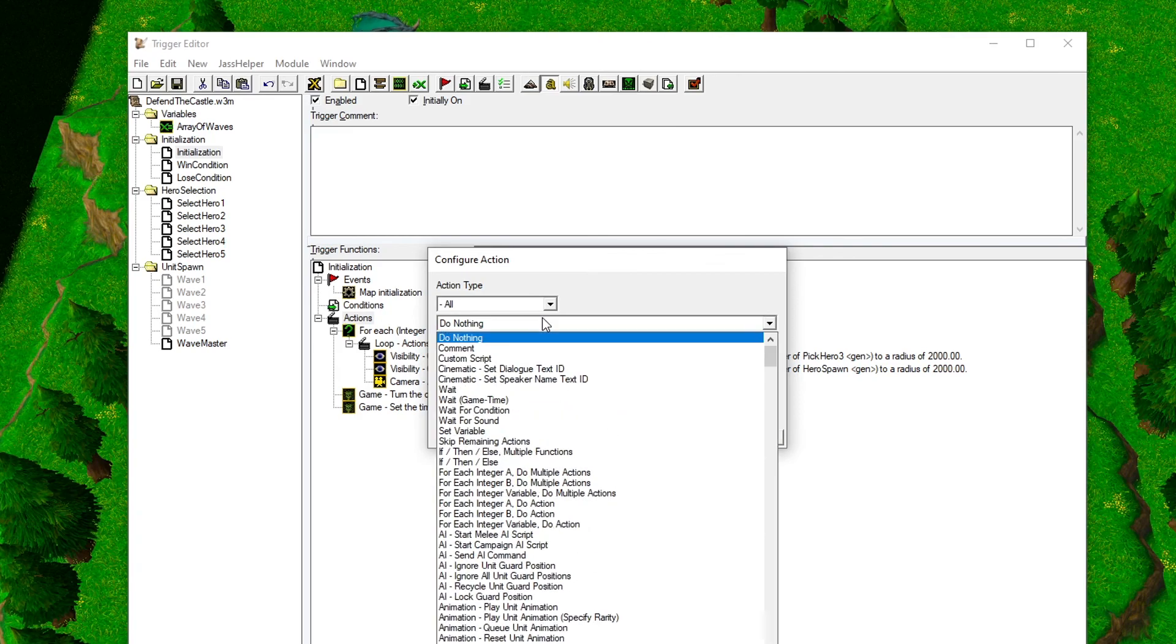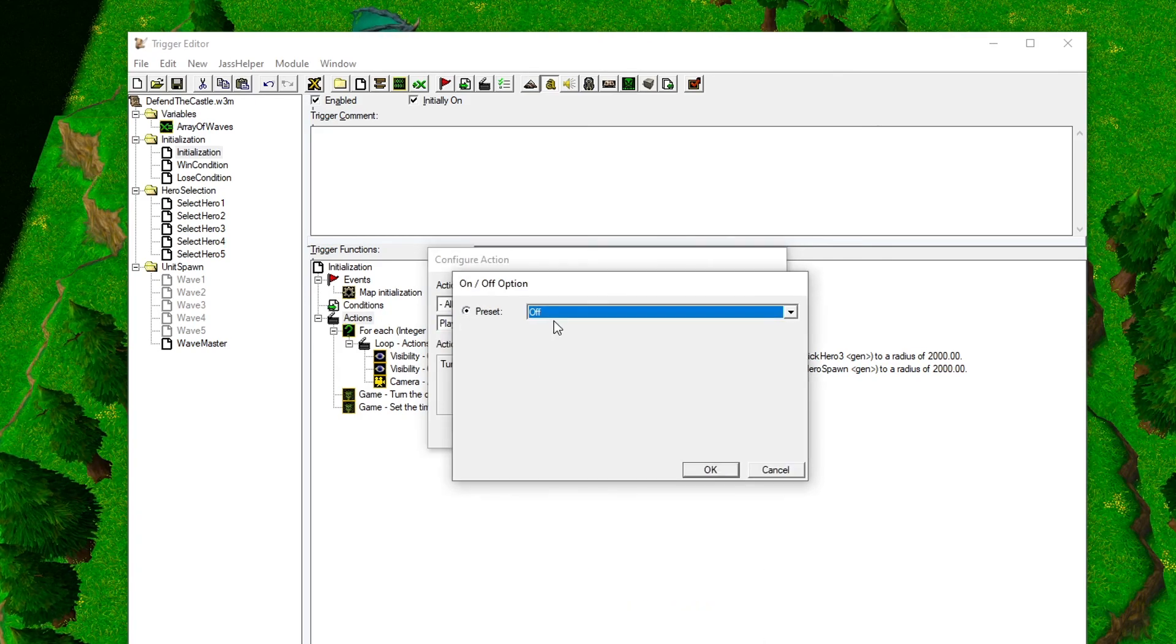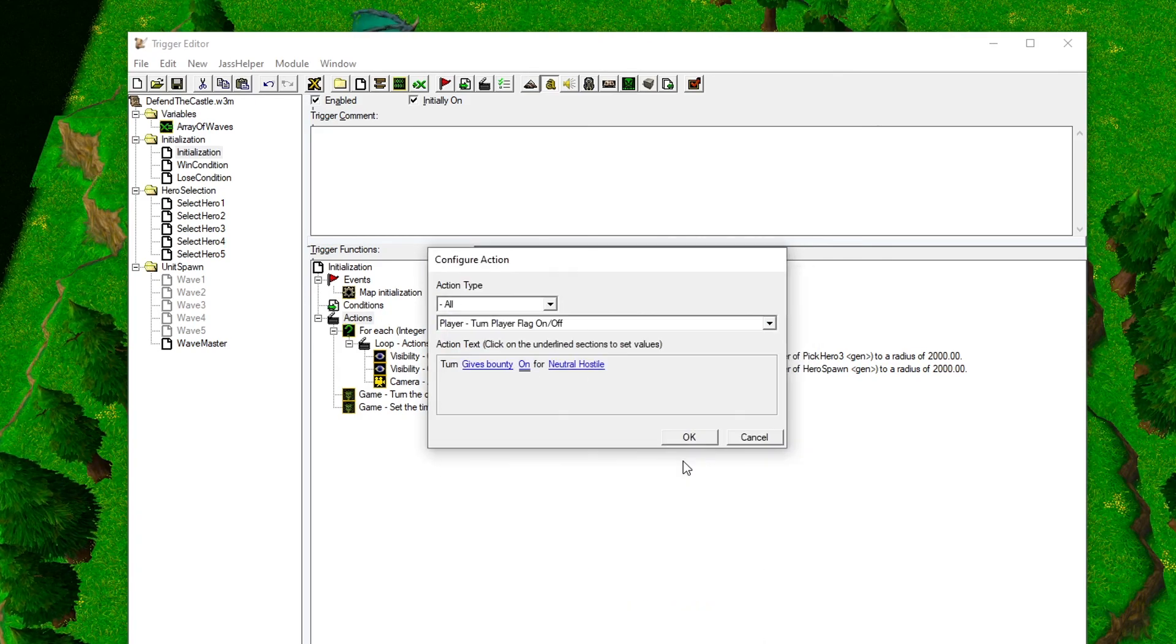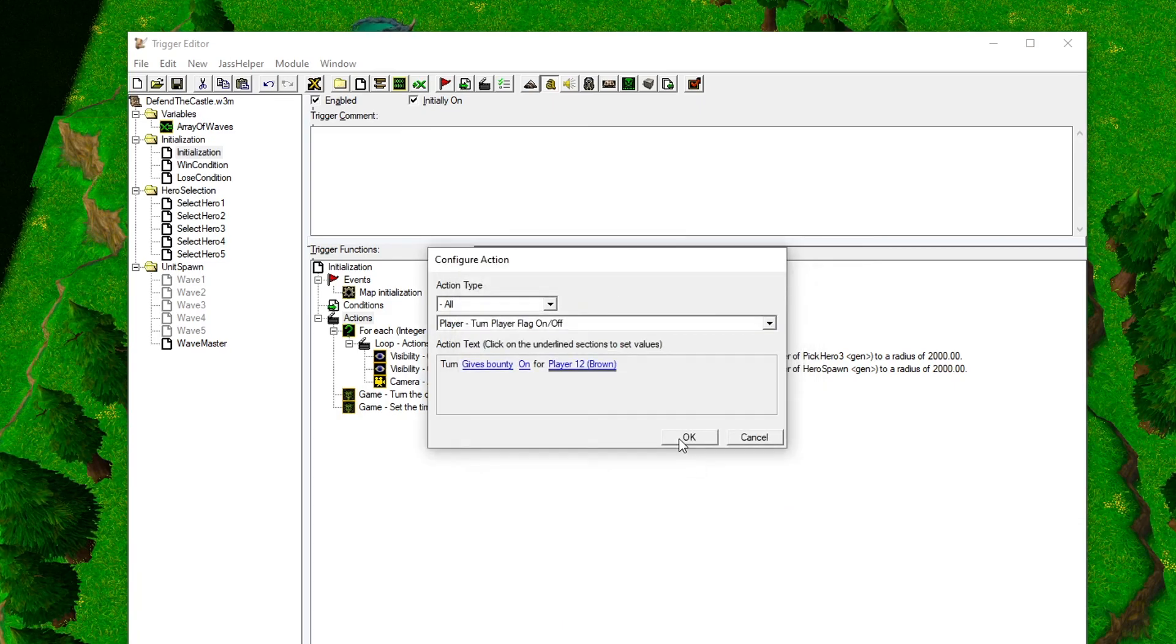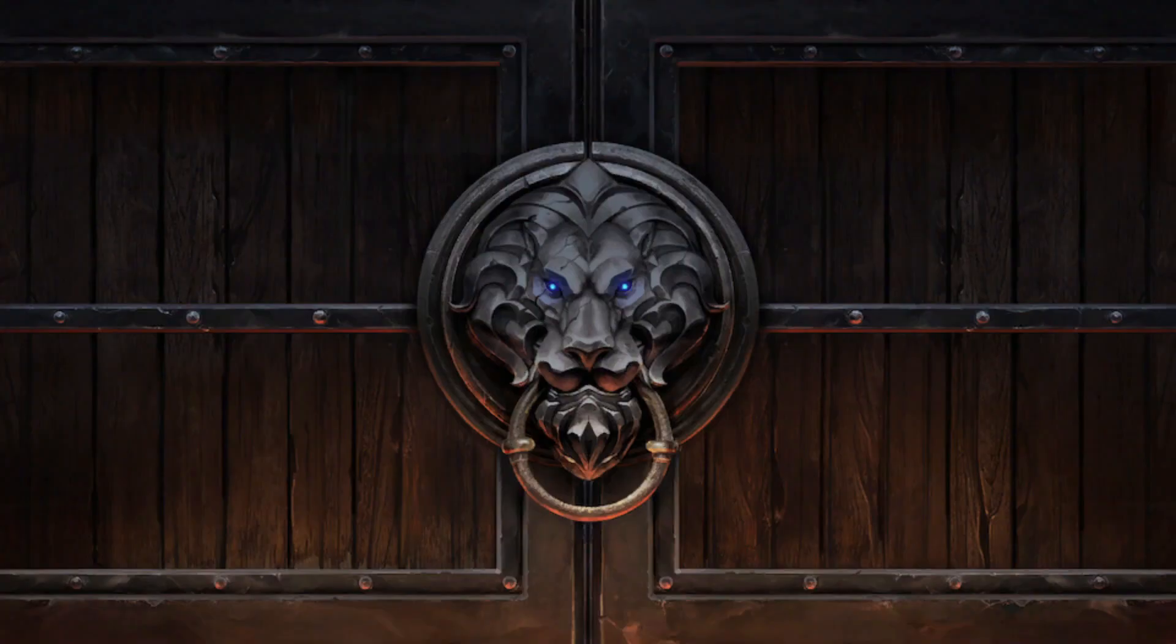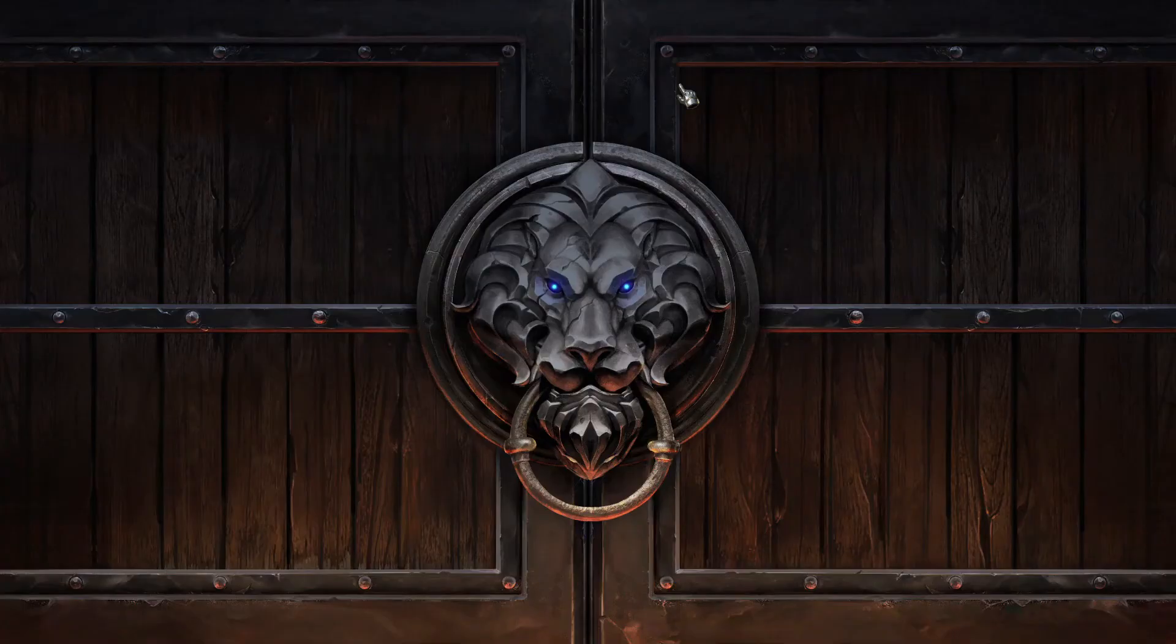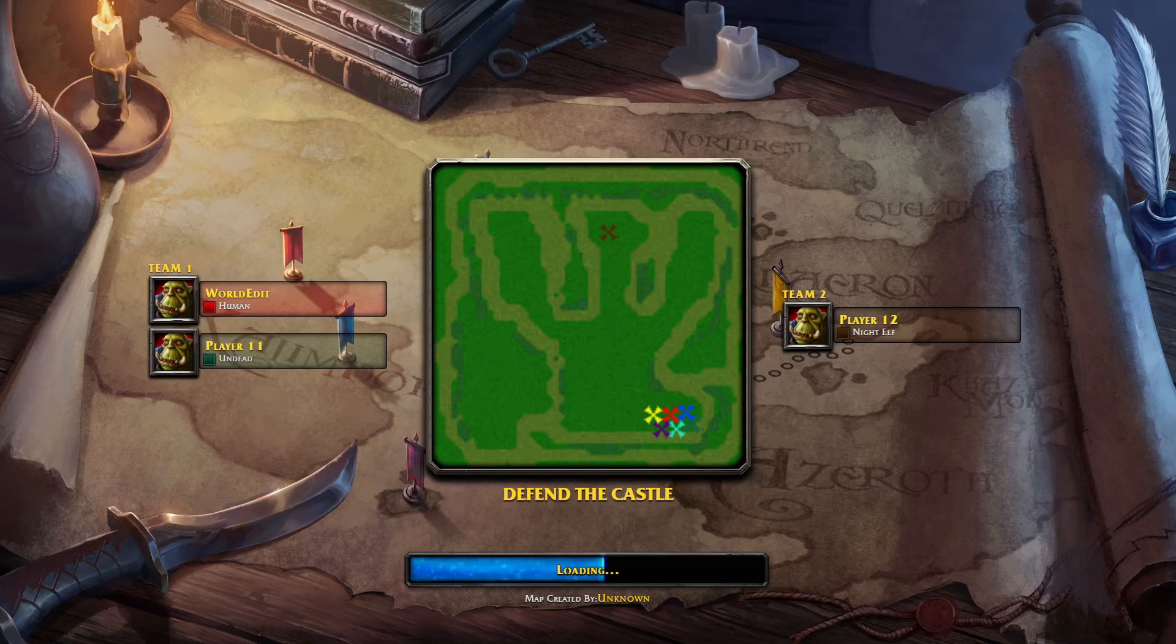And last but not least, add bounty to the enemy team. Find the Player - Turn Player Flag On/Off action and set the Gives Bounty to on for Player 12. The icing has been put on the cake, and it's finally time to test our map.